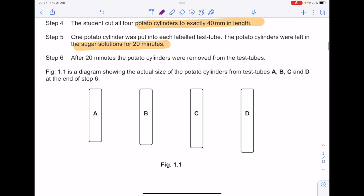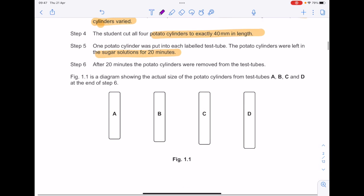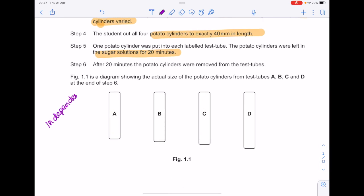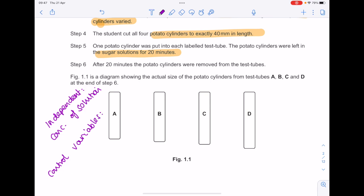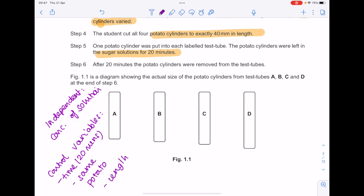Just to make a few notes: the independent variable — what we're changing — is the concentration of solution. We've also been given quite a few control variables here, such as the time they've been left for, which was 20 minutes; the fact that you had the same potato; and the fact that they were the same length, which was 40 millimetres.